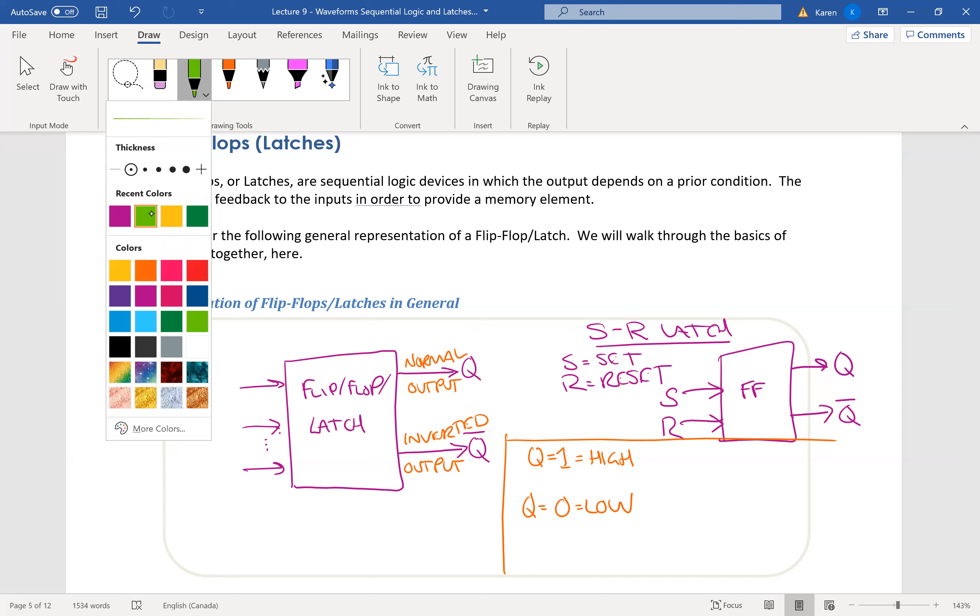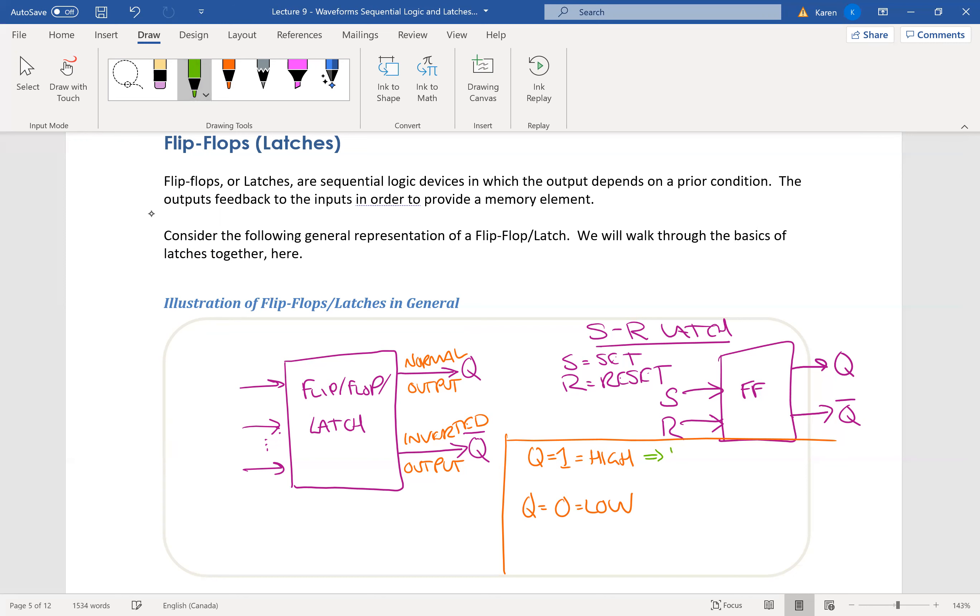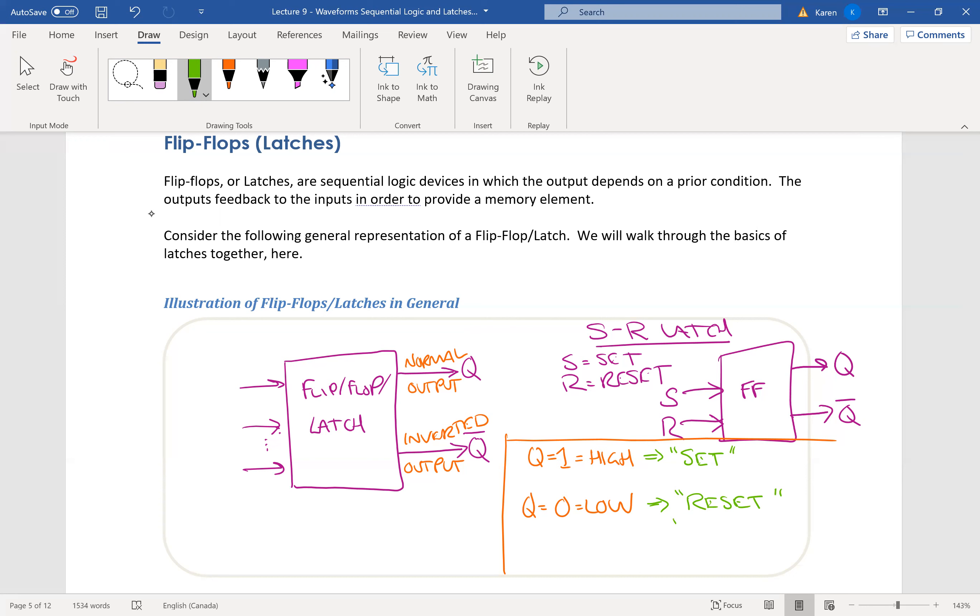So this means it is a set latch, you have set the latch. If it's in low, it means that if Q is low, not Q bar, but Q, then the latch is reset. Or we also call that clear.